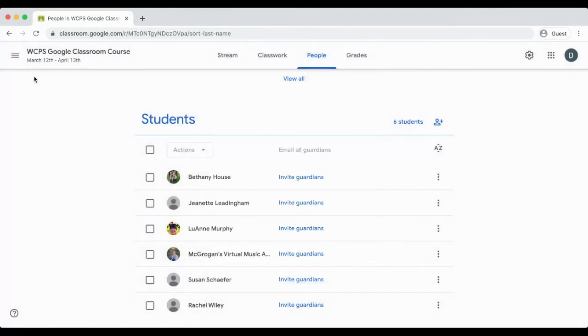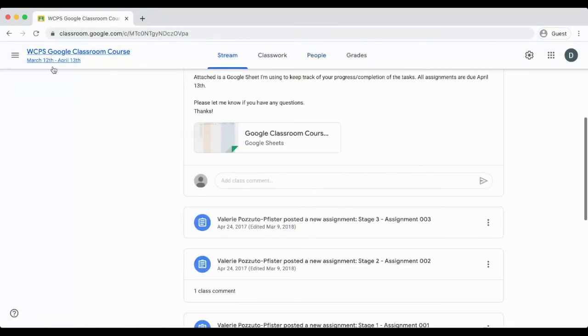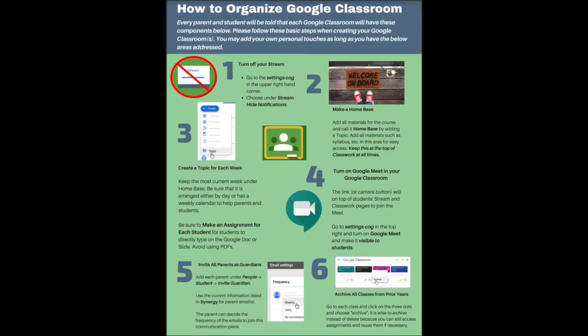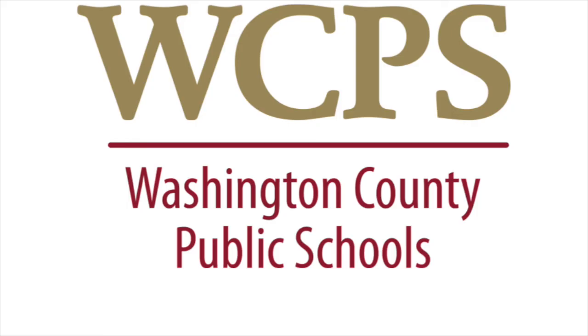After making these five settings, you are welcome to customize your Google Classroom with emojis, specialized banners, etc., as long as you adhere to the areas listed in this video. In the next video, you will learn how to grade student work within Google Classroom.